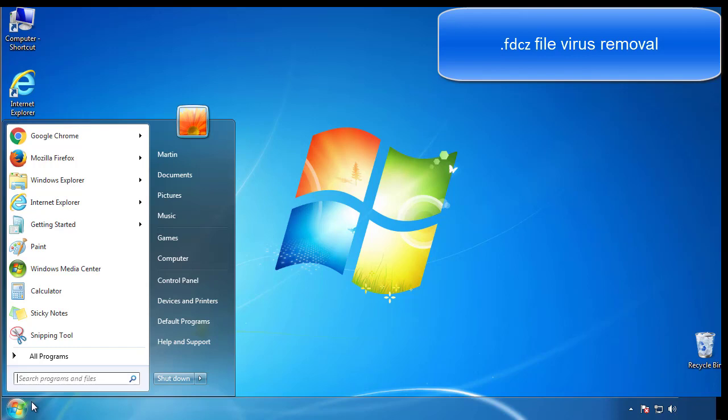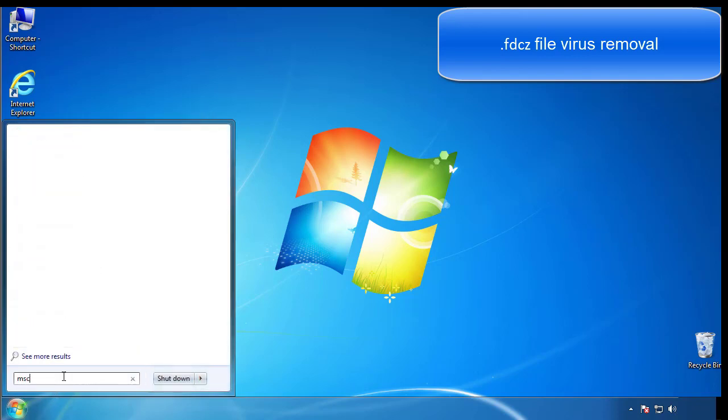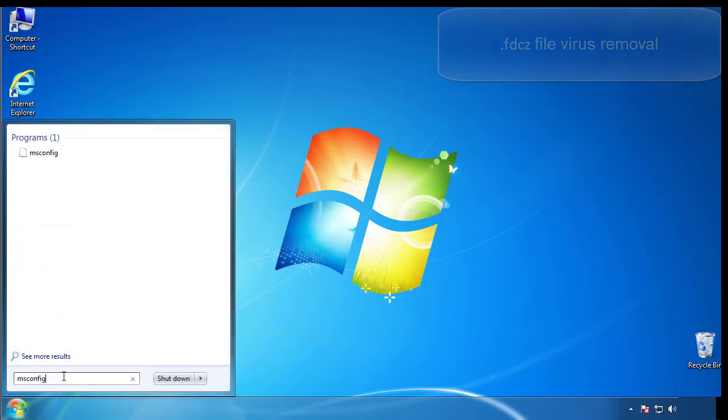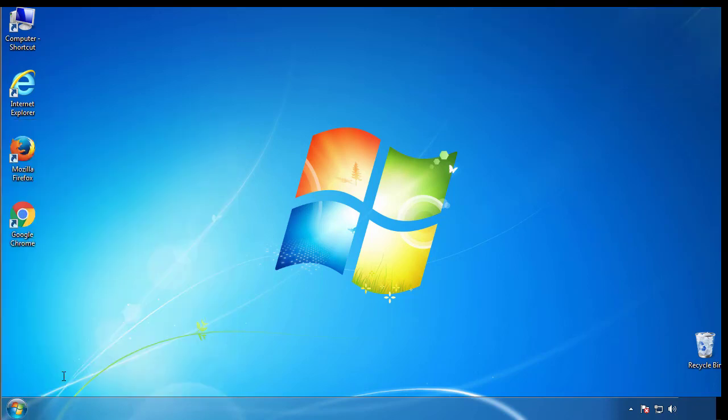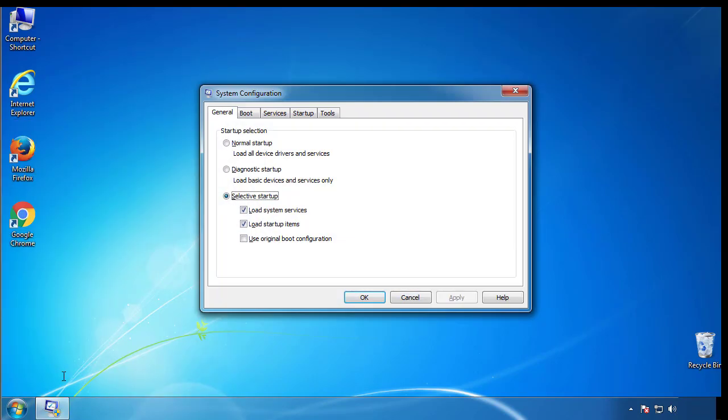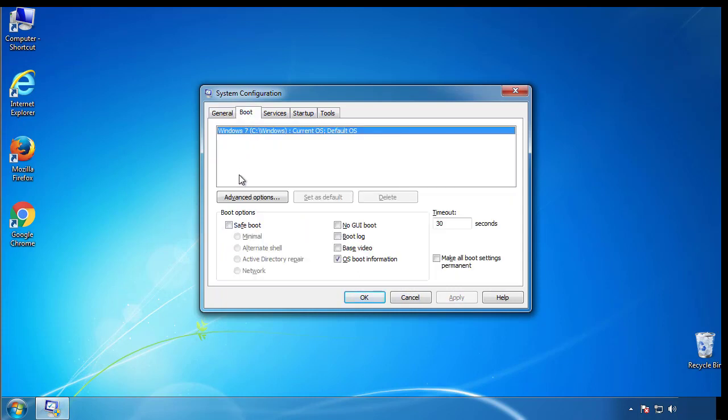First, we want to enter safe mode. Type msconfig. From the boot tab, click on the box here. Now click OK.